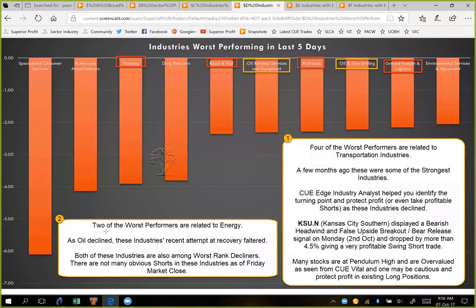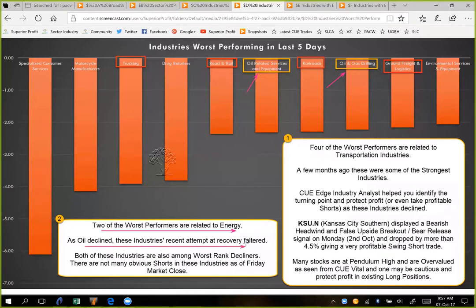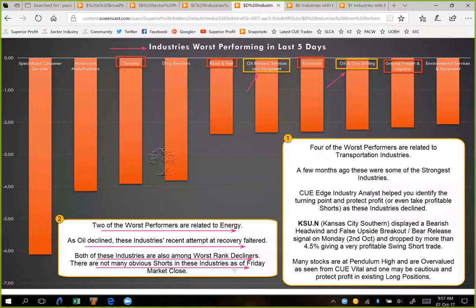Coming back to the worst performing industries, we see two of the worst performers are related to energy — oil and gas drilling and oil-related services and equipment. As oil declined, this industry's recent attempt at recovery faltered. Both of these industries are also among the worst-ranked decliners, so they are not only in the worst performer list but also in the worst-ranked decliners list. However, there are not many obvious short trades in these industries as of Friday's market close — the stocks are already at lower levels and may be at support. The technical charts don't show any clear short opportunity right now.